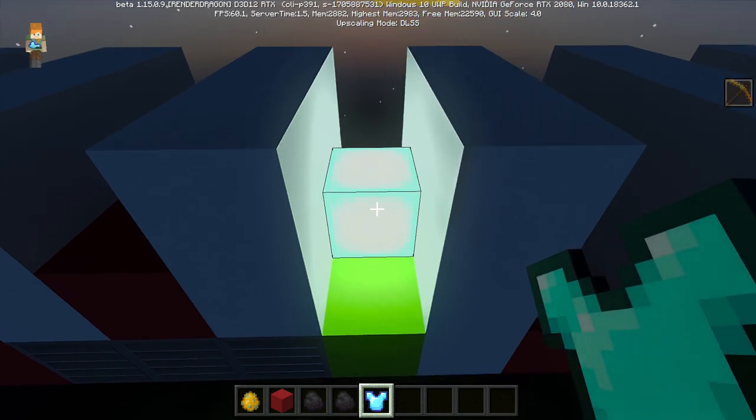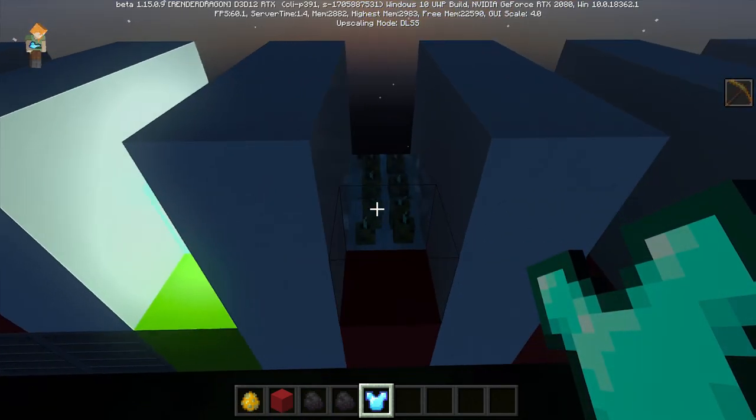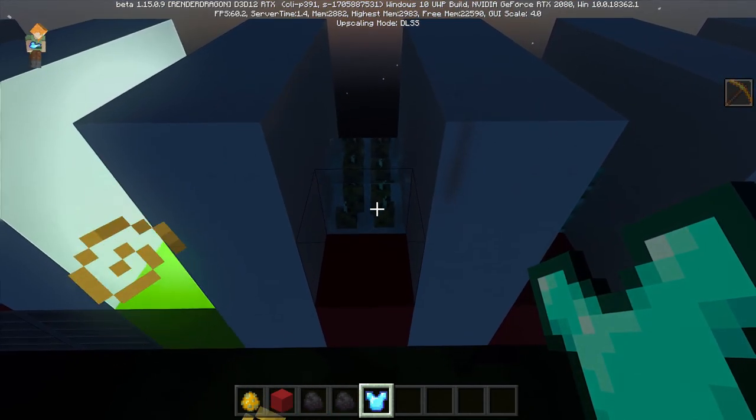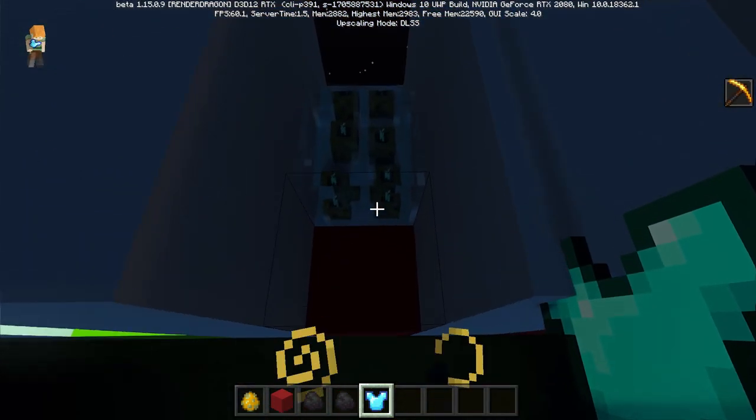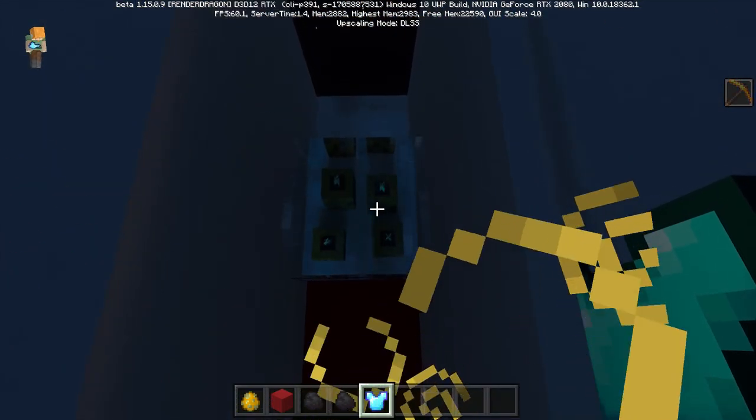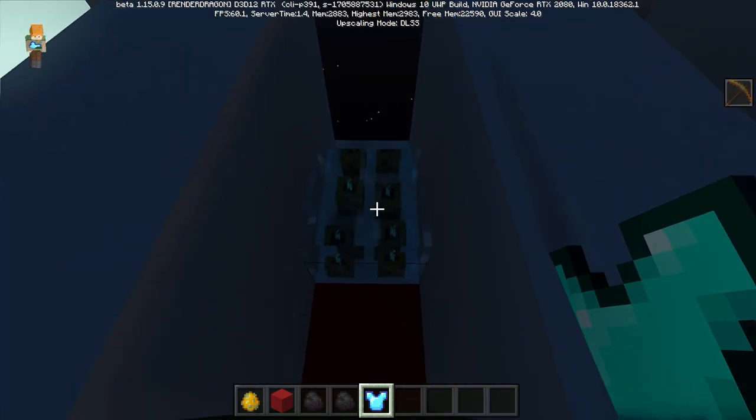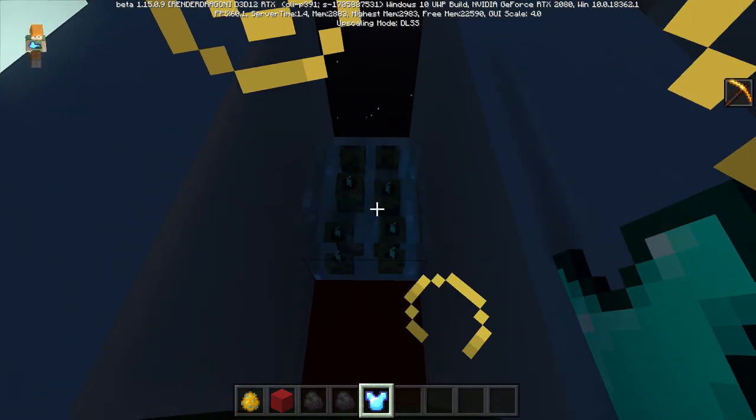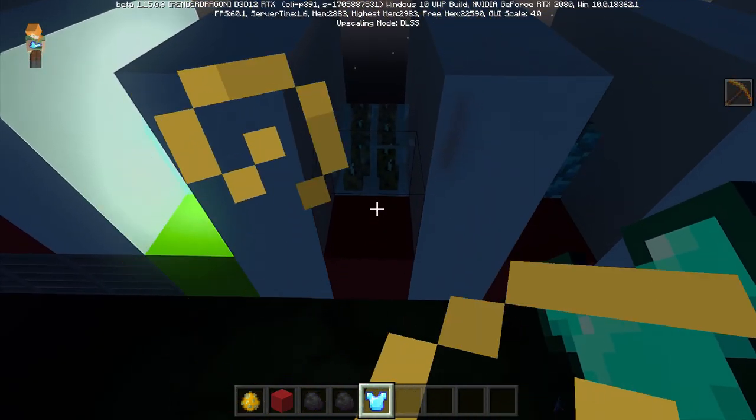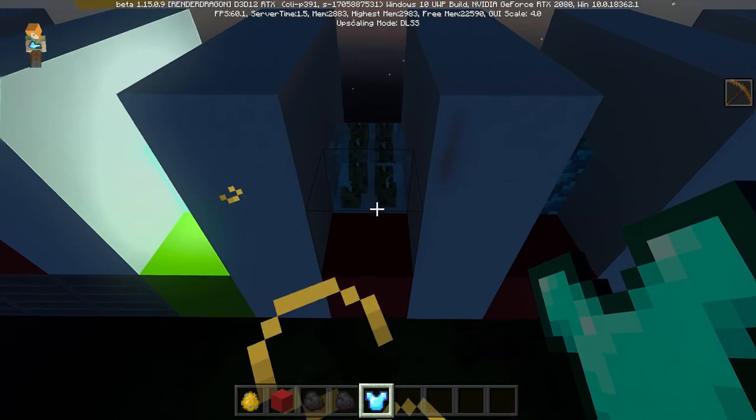Sea lantern emits a lot. The sea pickles surprisingly don't emit any light. I had planned on using those to light my base in my let's play, but apparently I gotta find something else.